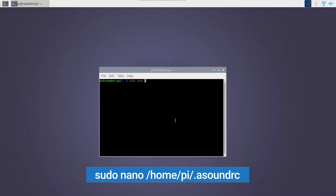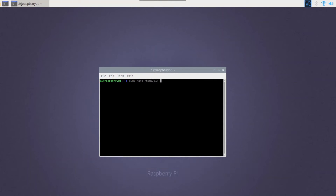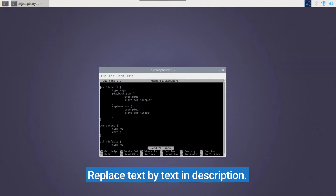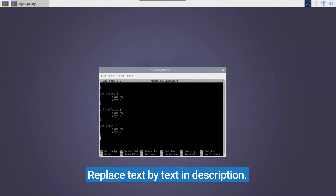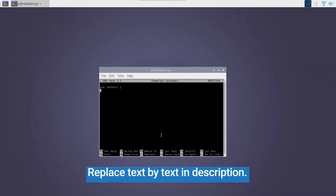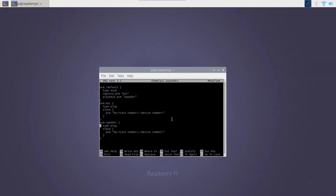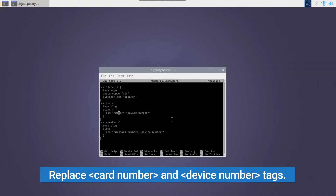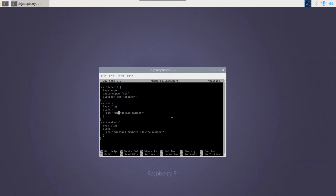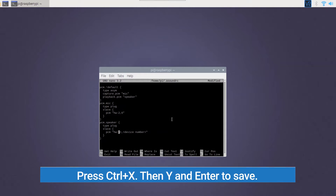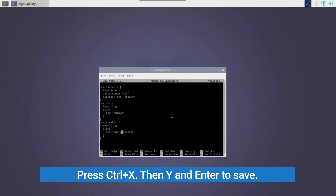Let's now create the .asoundrc file using the nano command and paste the text from the description in it. You have to replace the card number and device number tags with the numbers obtained in the previous step. Once done, press CTRL+X, then Y, and Enter to save.